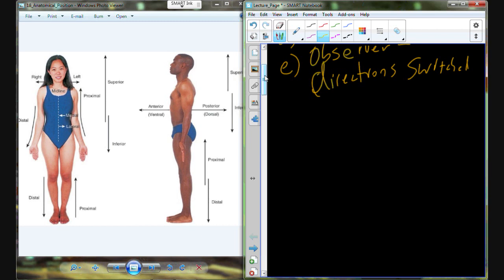You definitely don't want your surgeon coming in saying we're going to go into the right side — and then not find the appendix because they're looking on the wrong side. So that's the anatomical position. This is where we always start when we're dealing with any sort of description.